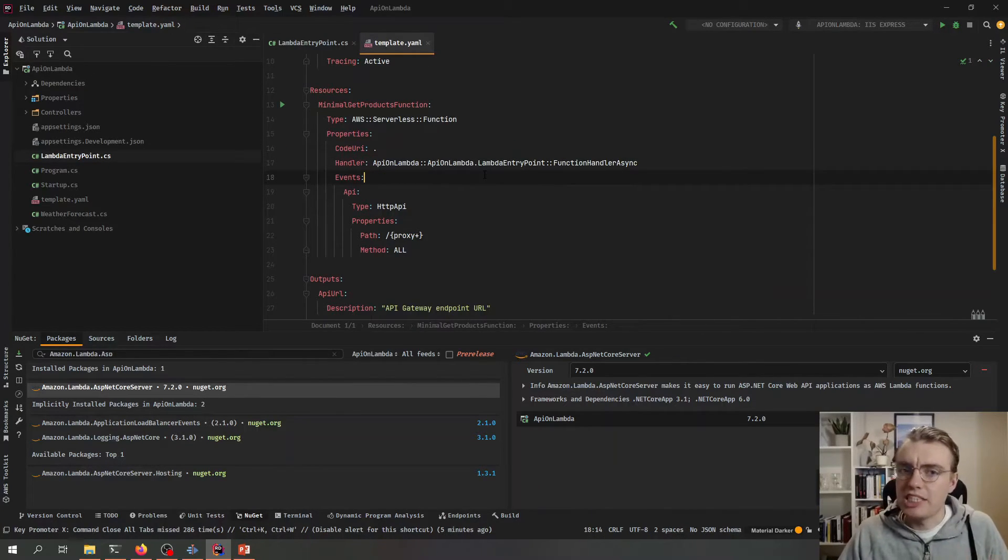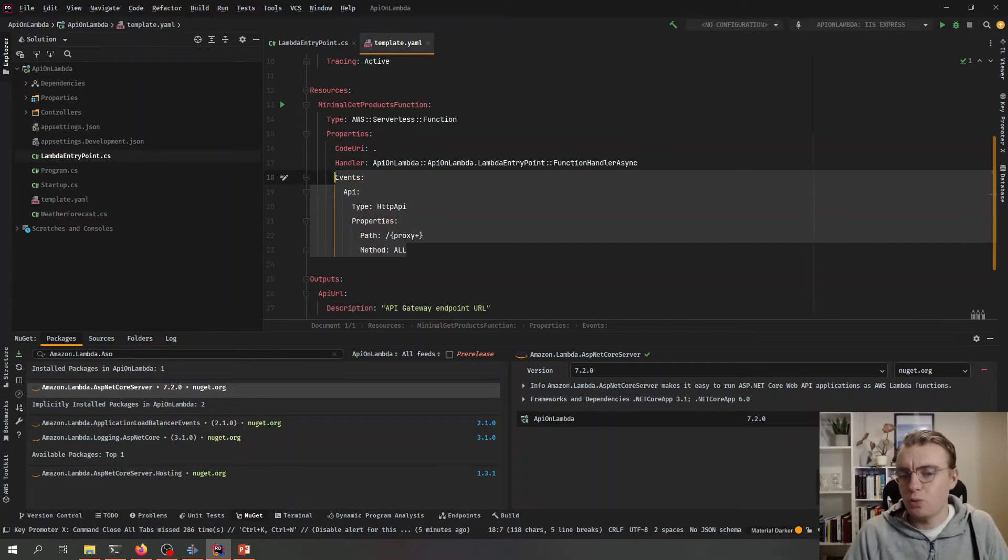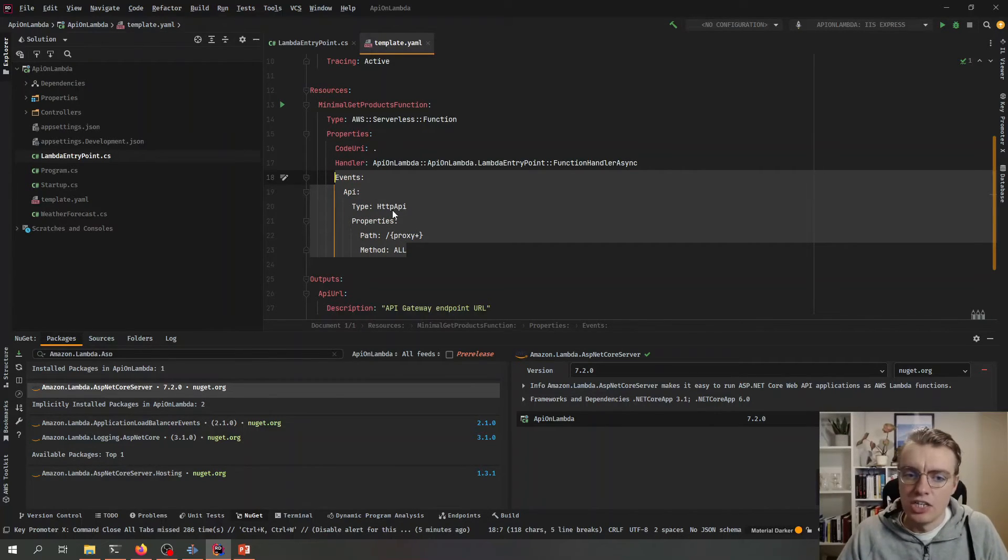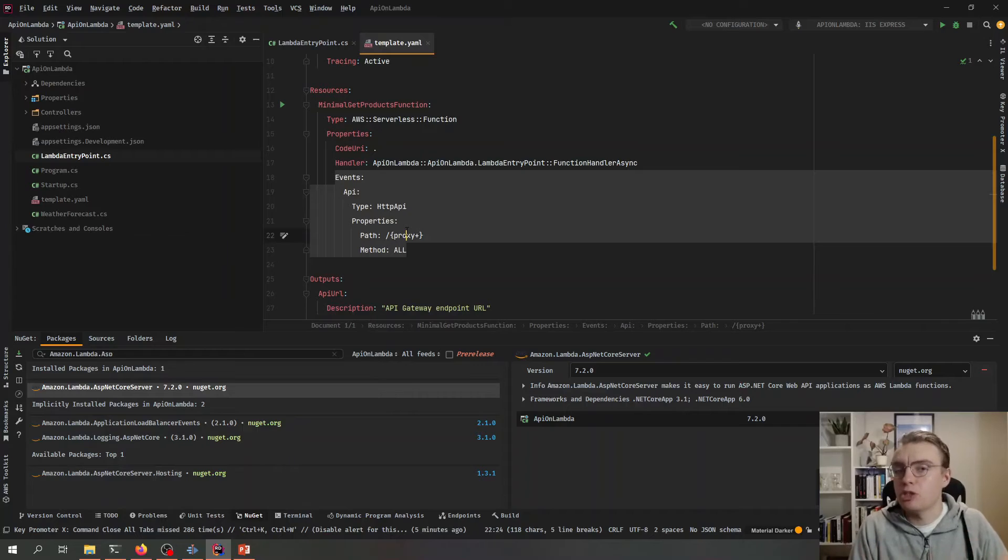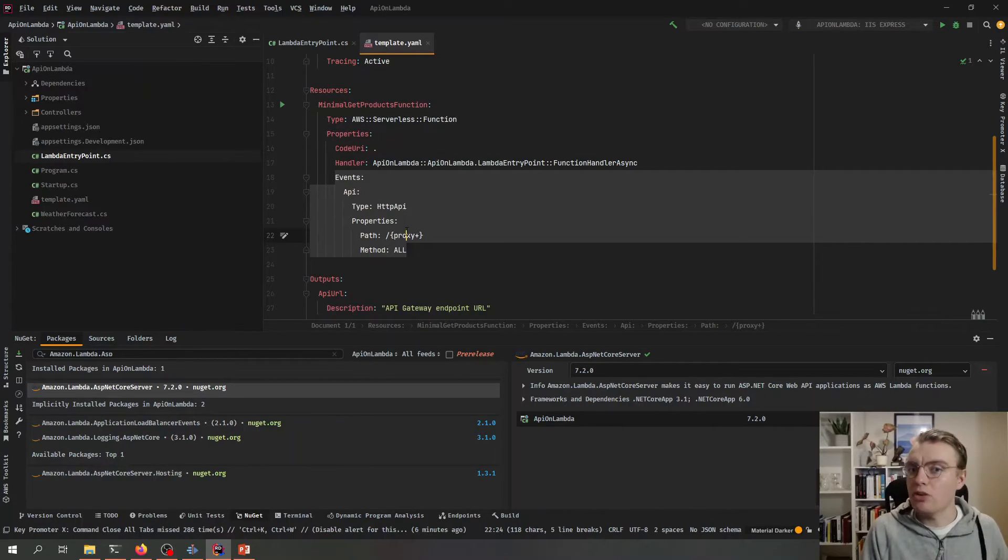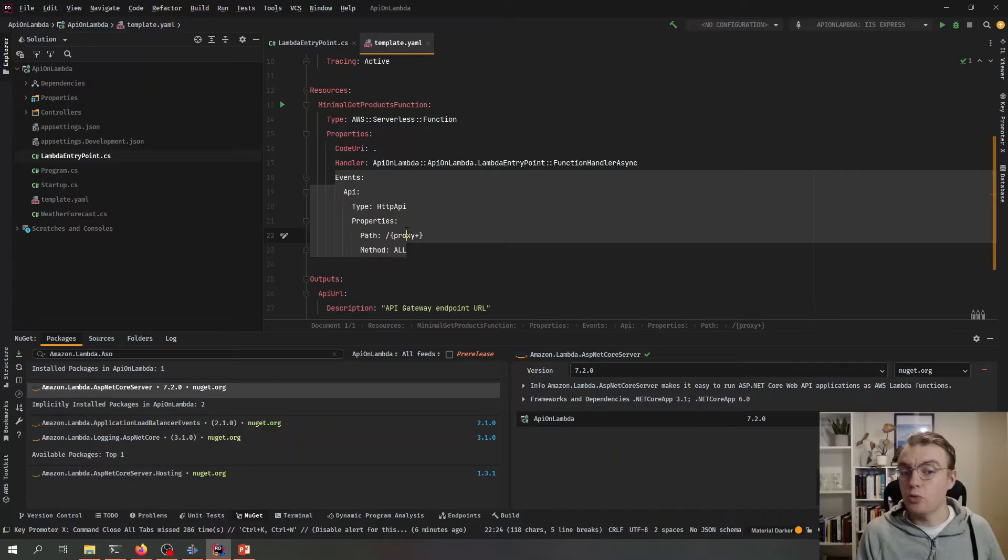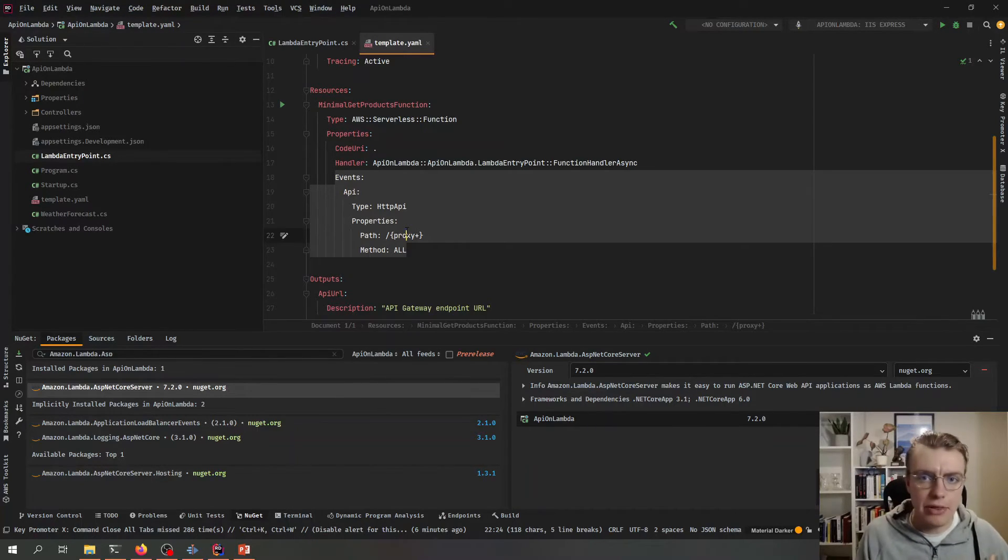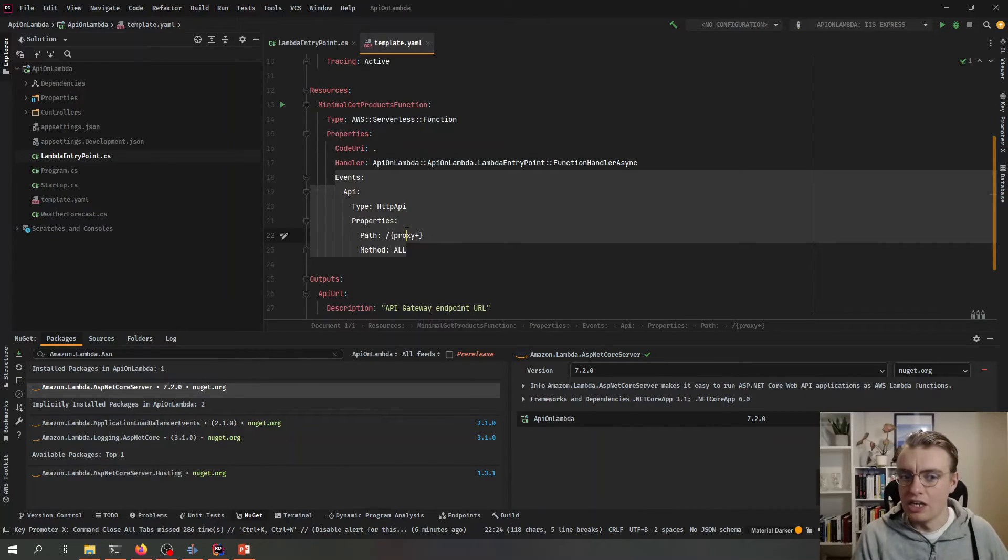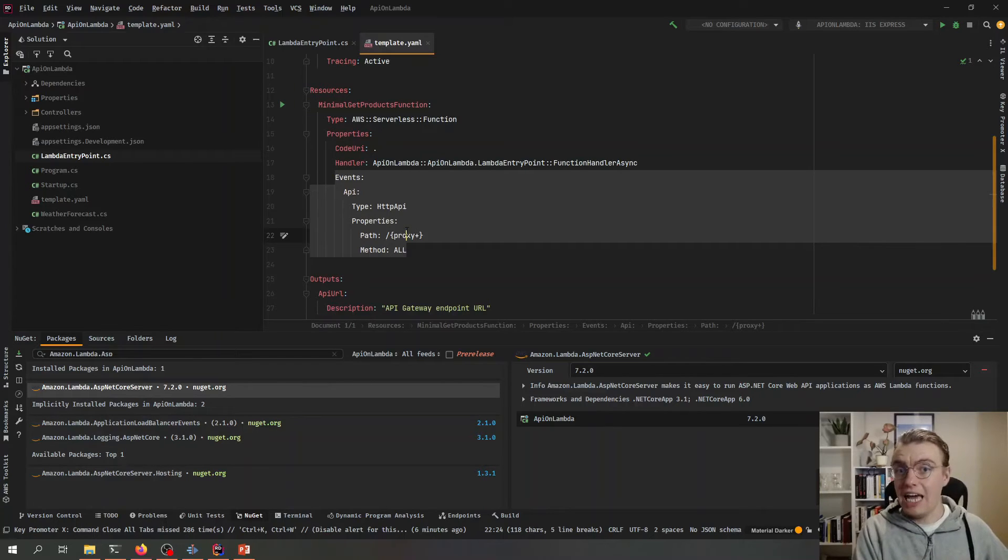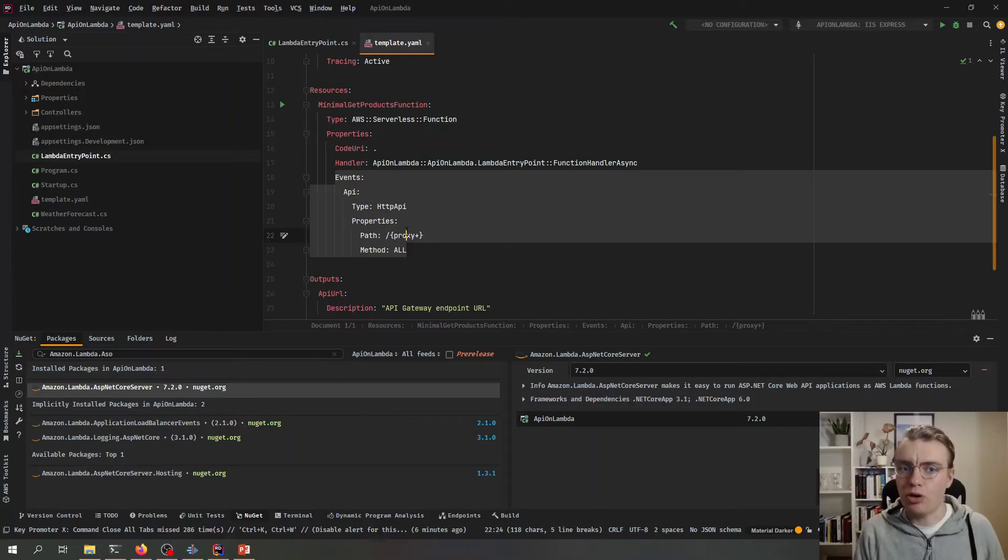And the final thing we need to configure in here is our actual API itself. So we've configured this API here to just have a single route this Lambda to be sourced by a single route. But that is a proxy route. And what API Gateway will do with this route is for every request to any path for any method that will all get passed on to the Lambda function. So we're just offloading all of the routing and all the middleware to ASP.NET and API Gateway is now just acting like a proxy.